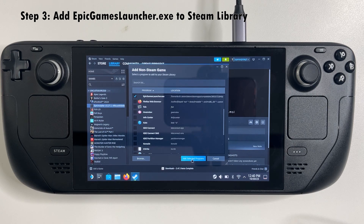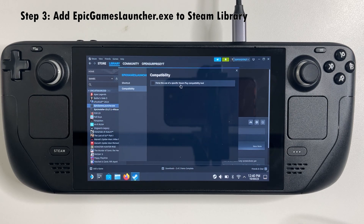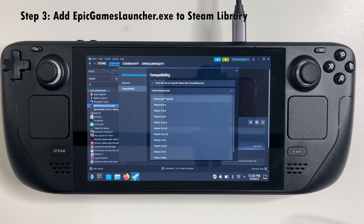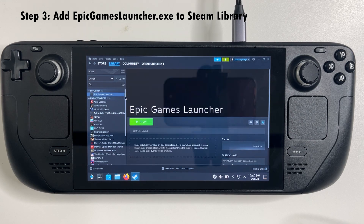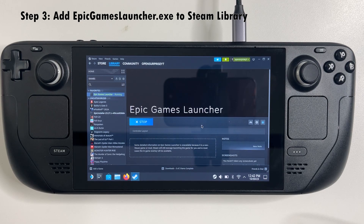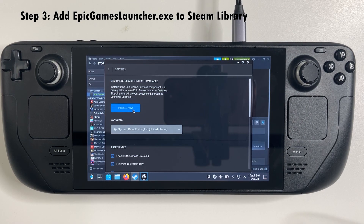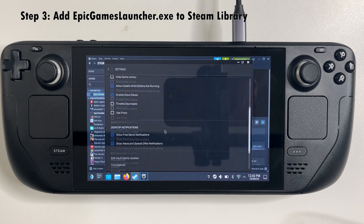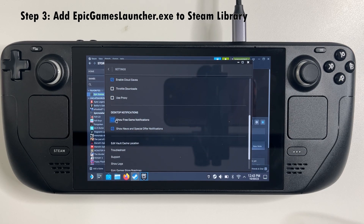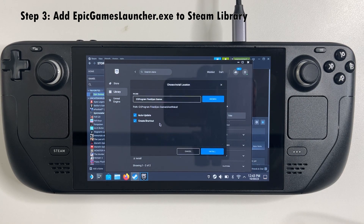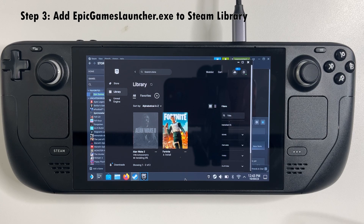Be sure to set compatibility to Proton Experimental. Now we can launch the Epic Games launcher and log in to your account. One thing you should do here is go into settings and make sure all notifications are turned off, and then of course download and install Alan Wake 2 in the Epic Games launcher.